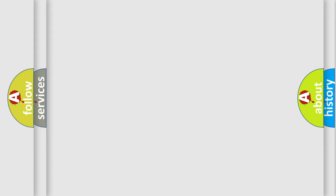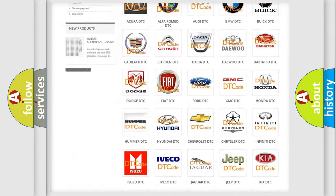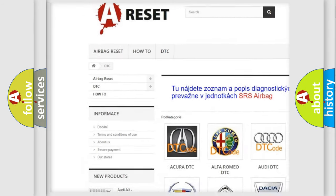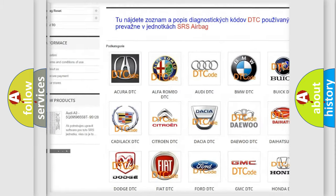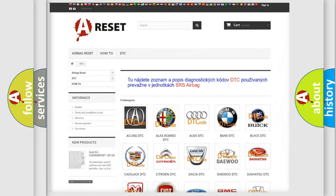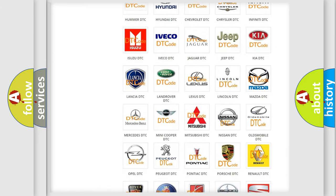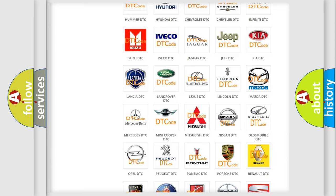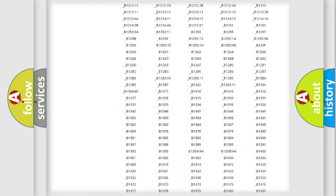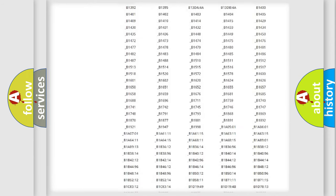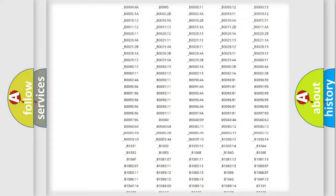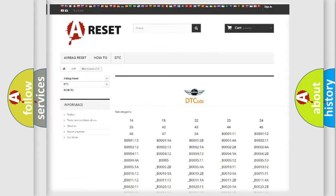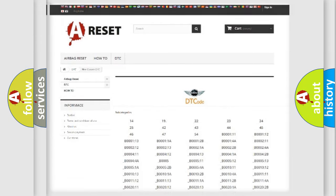Our website airbagreset.sk produces useful videos for you. You do not have to go through the OBD2 protocol anymore to know how to troubleshoot any car breakdown. You will find all the diagnostic codes that can be diagnosed in Mini vehicles, also many other useful things.